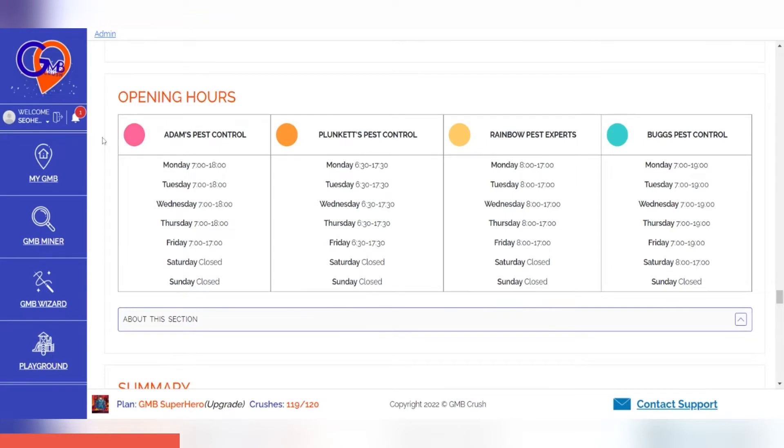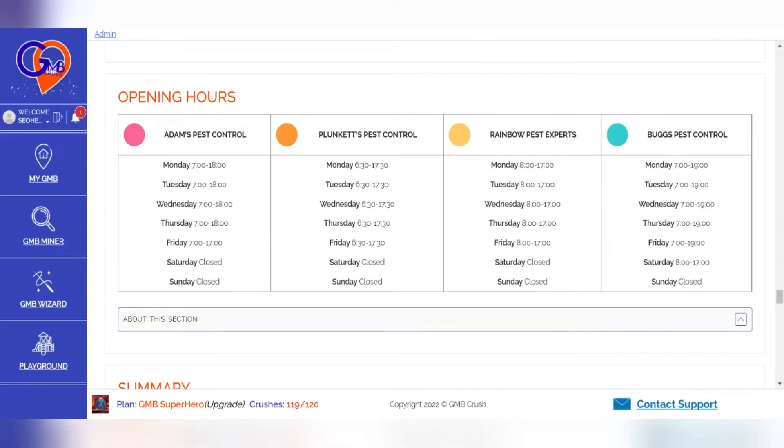The opening hours of your competitors are an important piece of information. If they're doing a good trade after you've closed, then that's your opportunity to catch up on gaining more visibility and earning new potential customers.